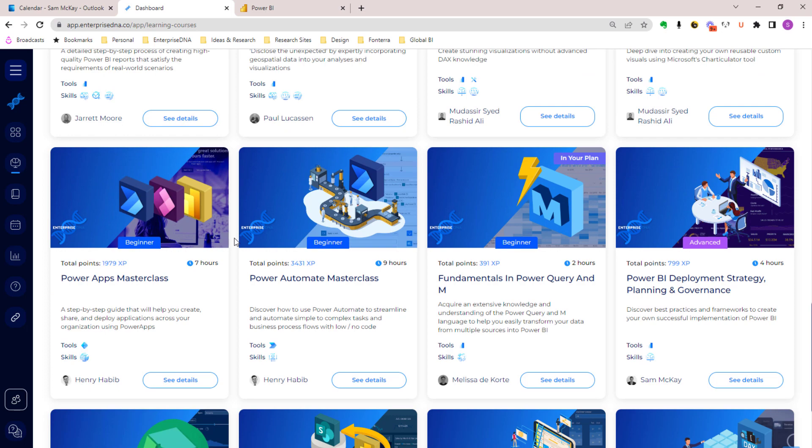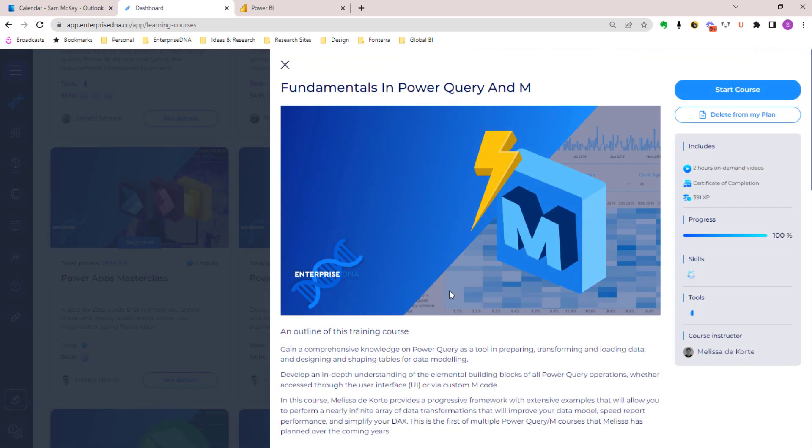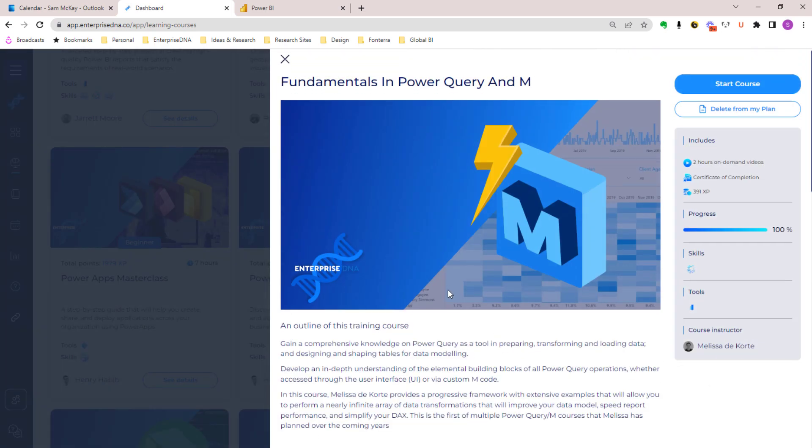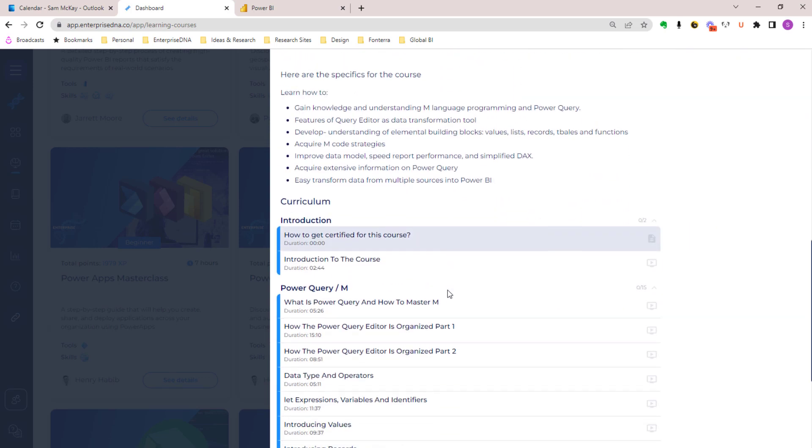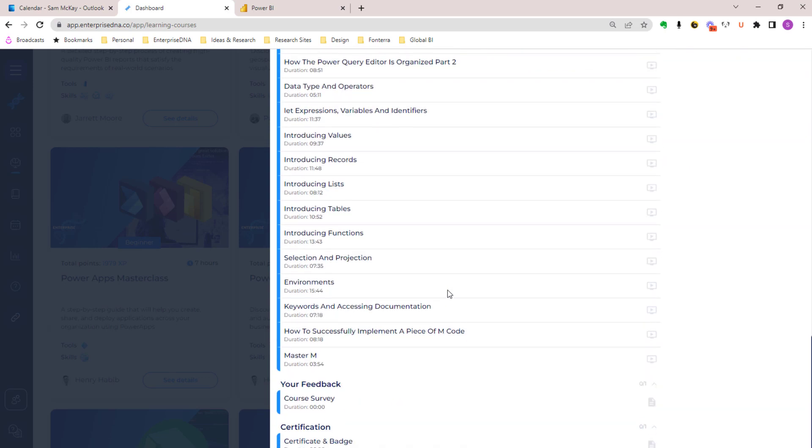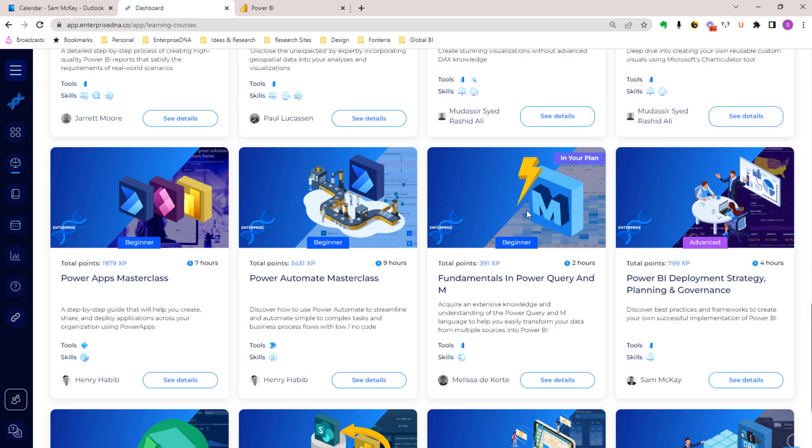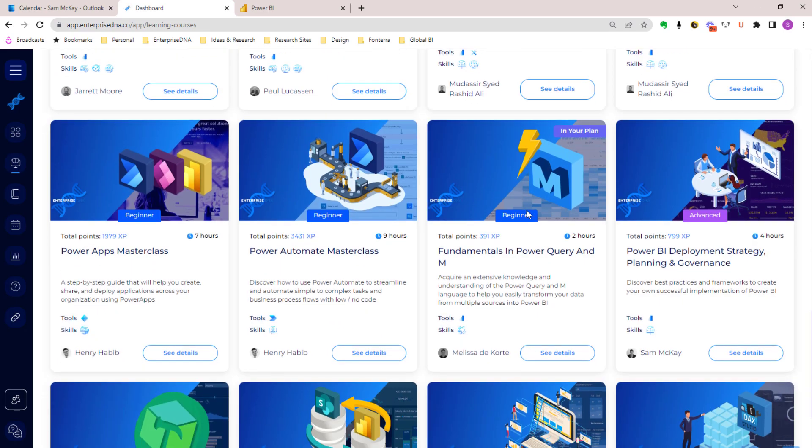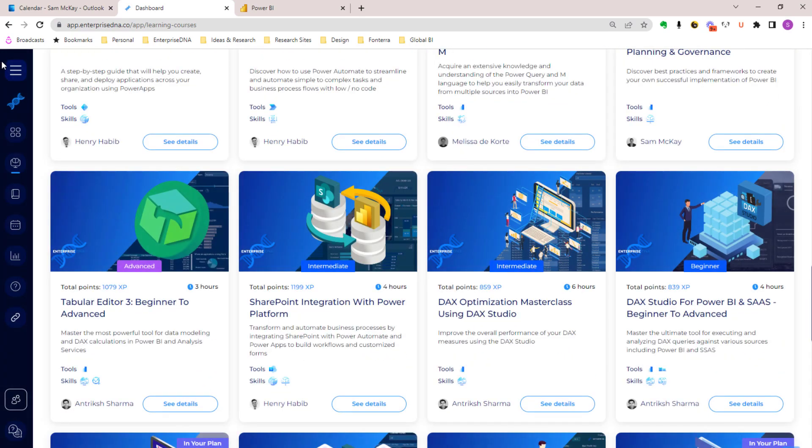In terms of seeing all the details within courses, you can click through and you'll be able to get a full overview of everything in the course. You can actually delete it or add it to your plan if it's not there already.